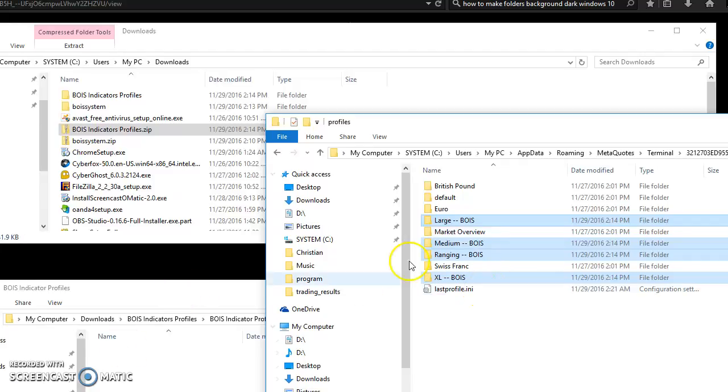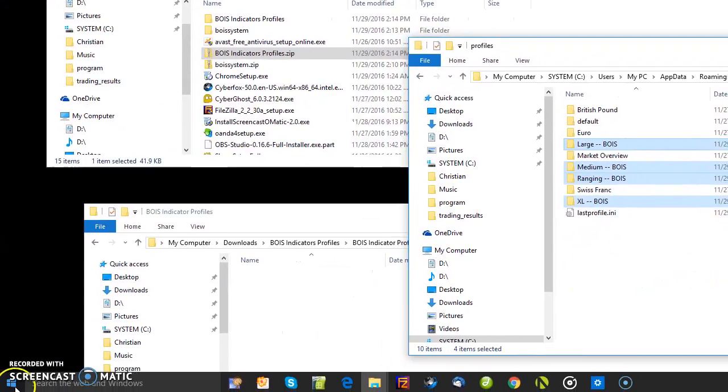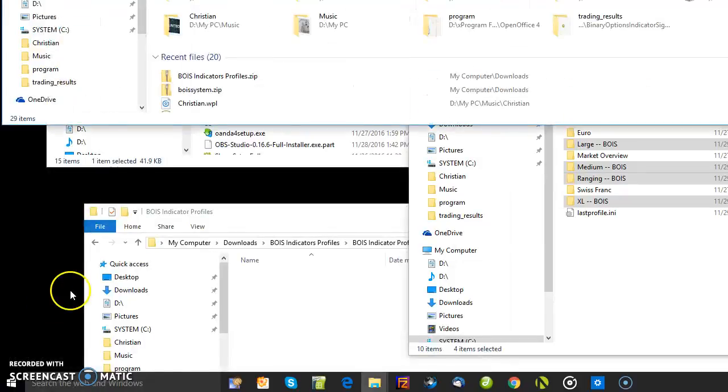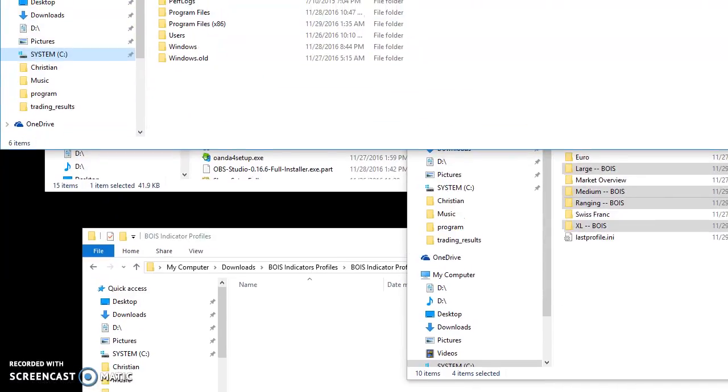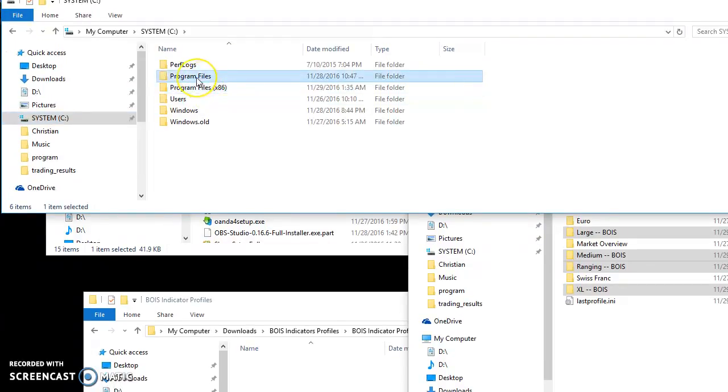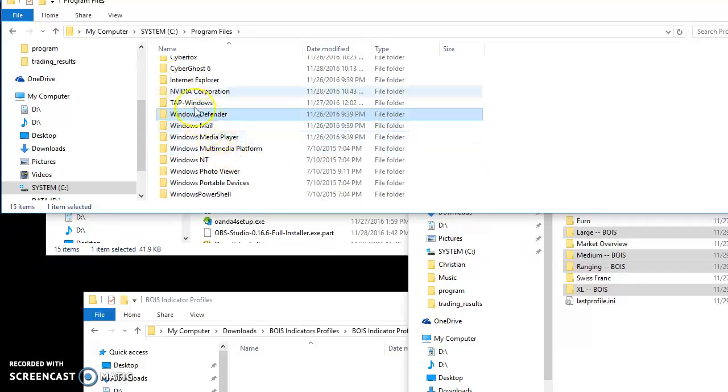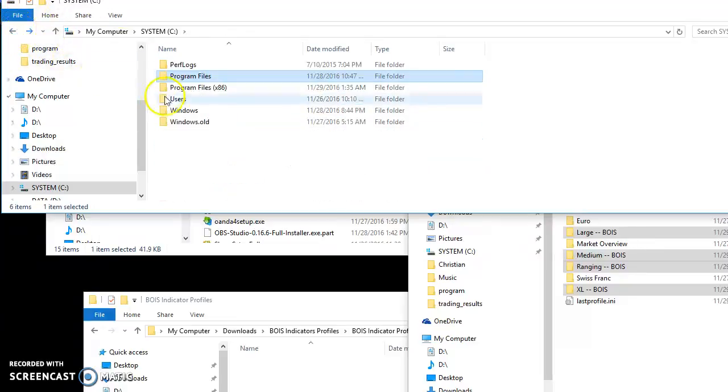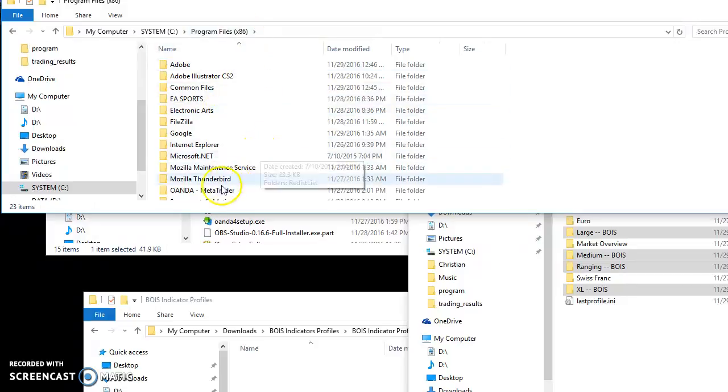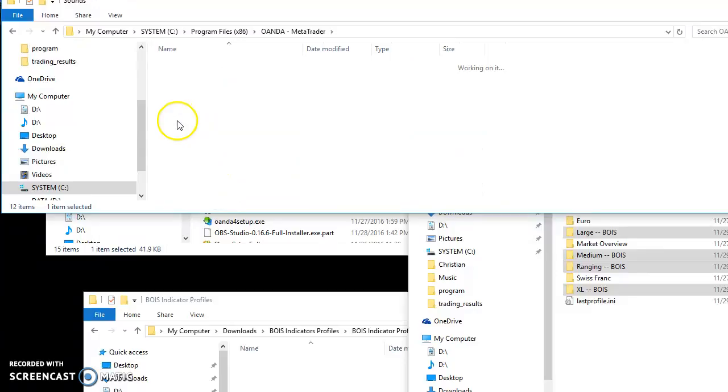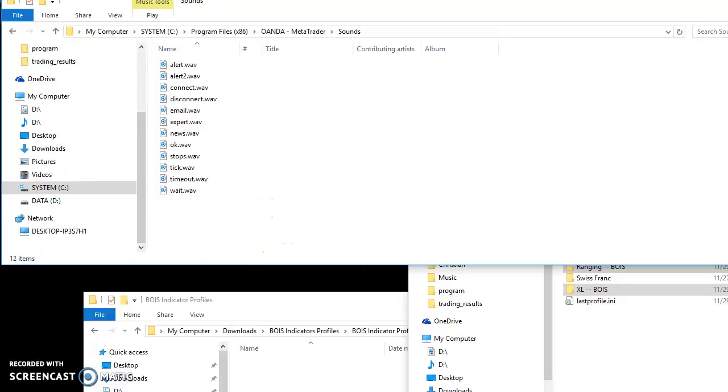All right, so we've got those items done. Now I'm going to go to start menu, file explorer, go to the C drive. Select program files. It's not there, it's in here, sorry. So we'll select the x86 OANDA metatrader sounds. All right, so now I need to load my sounds in here. Go back to the email.